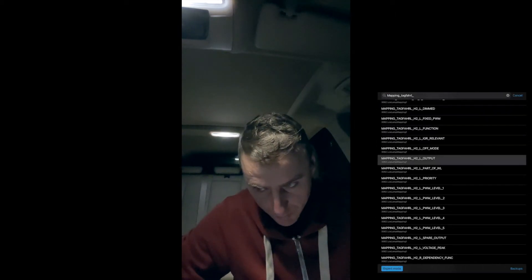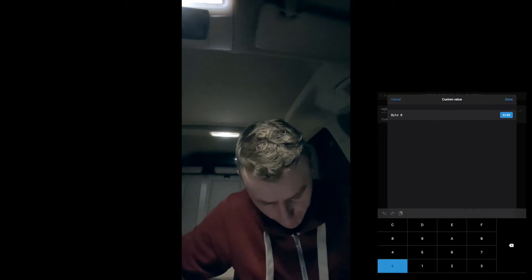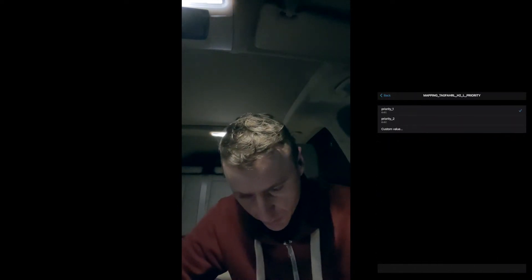H2_L_output should be set to SL_2_L, which is already set for my car. Then find H2_L_function and set a custom value of 06, press Done, go back. Then go into H2_L_priority and set it to priority 1, which is already set for my car.